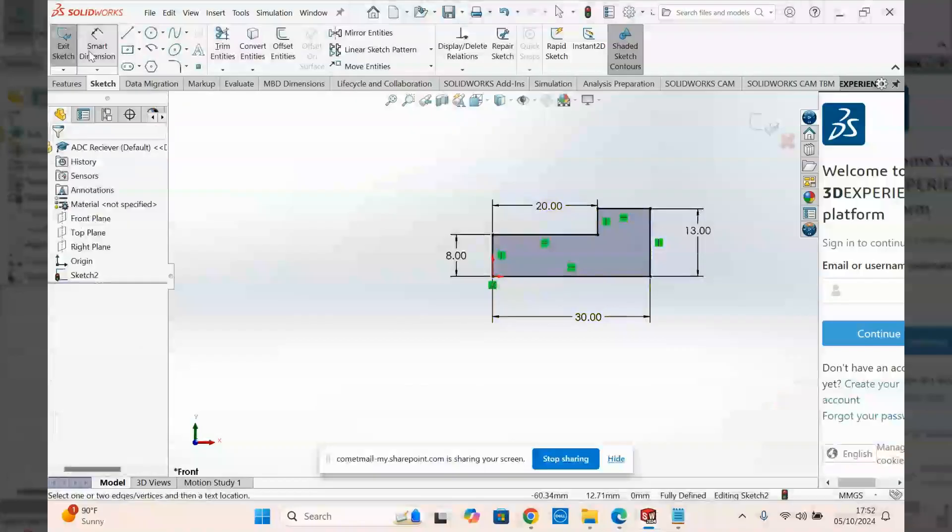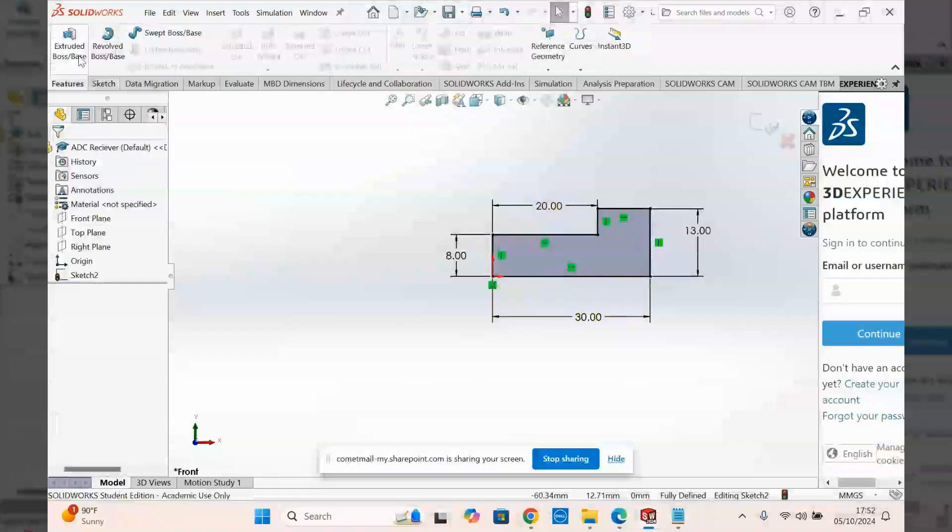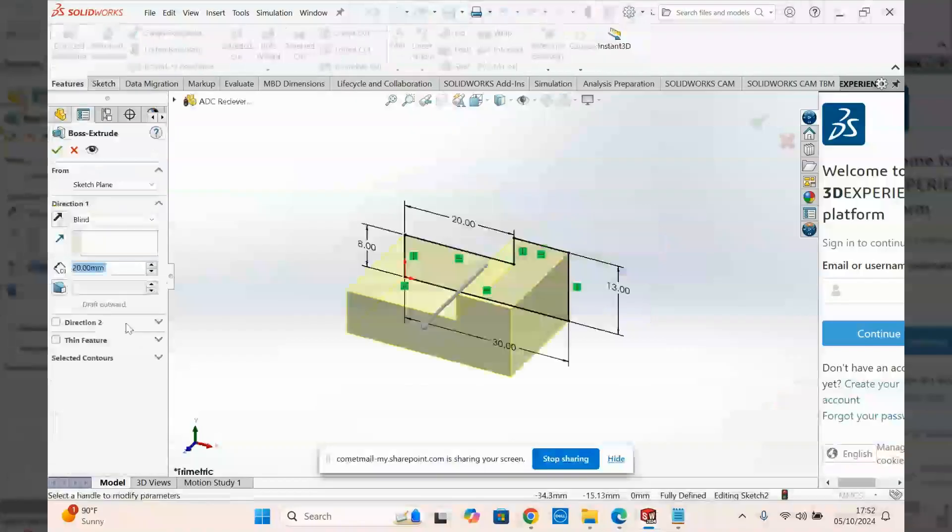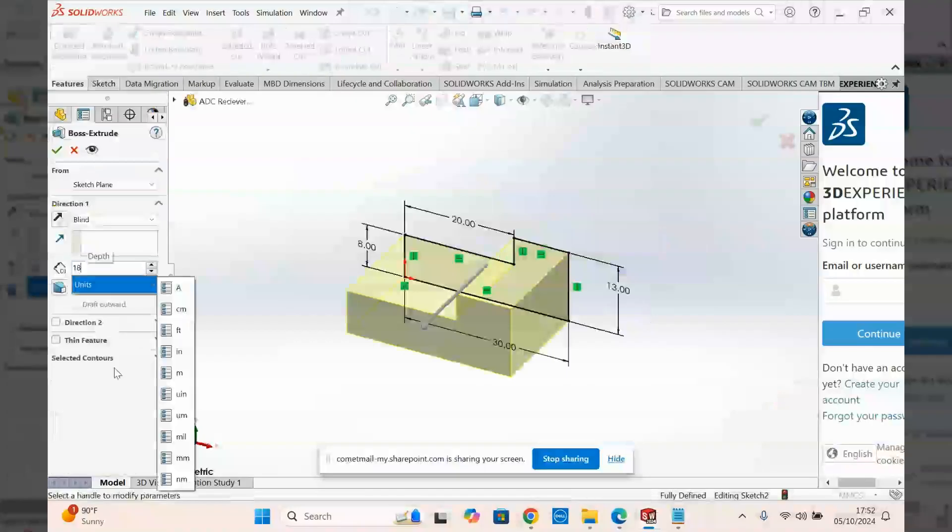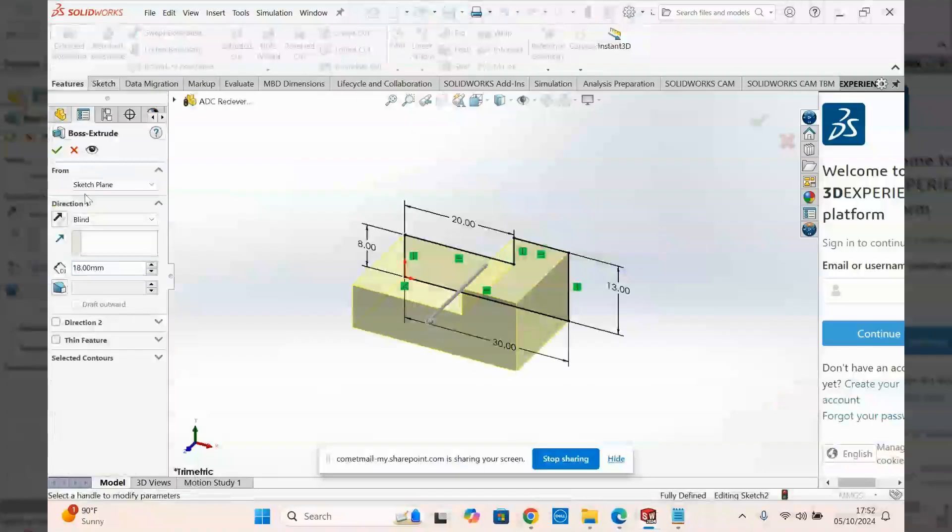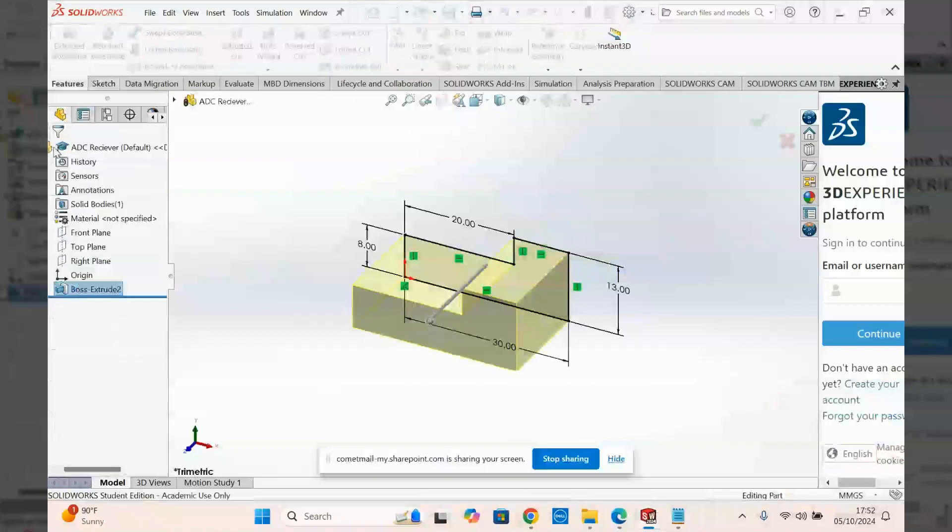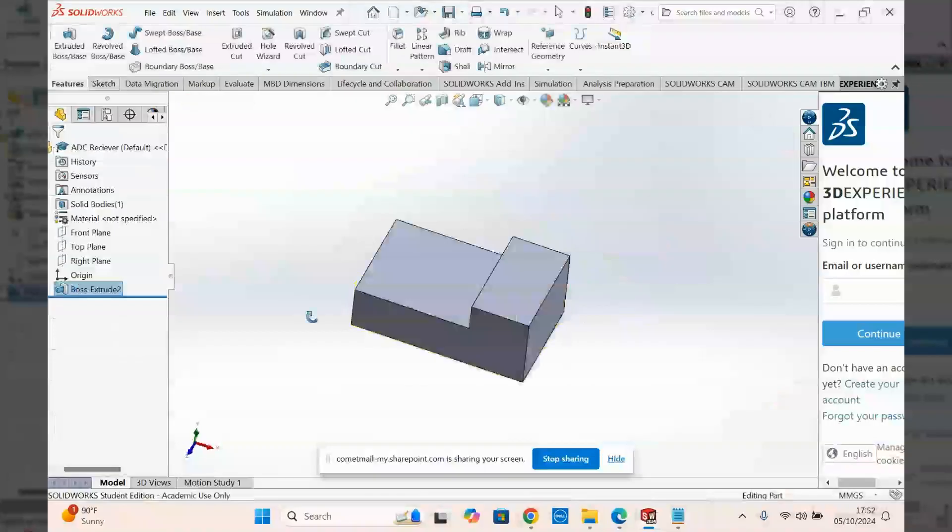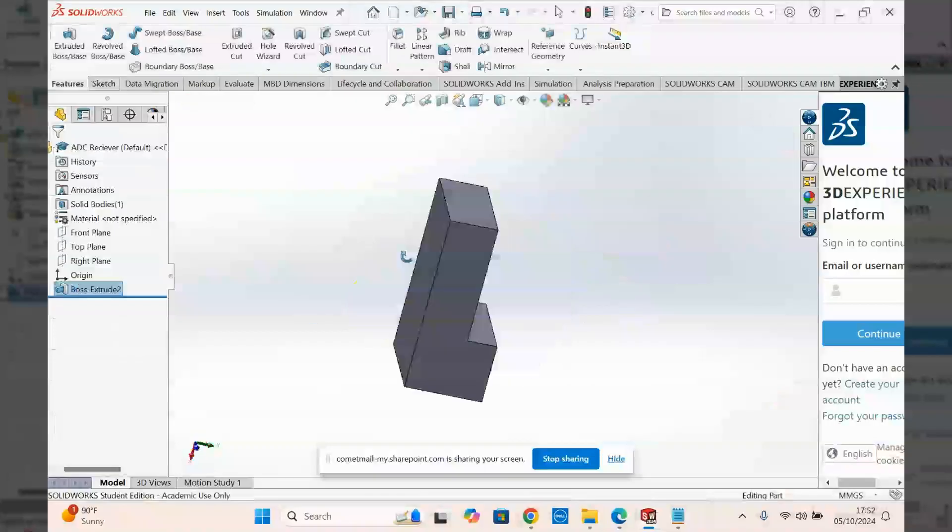Exit smart dimension. Go to features, go ahead and extrude it. I'm going to extrude it 20 millimeters. Actually, I'm going to go for like 18. Okay, cool.